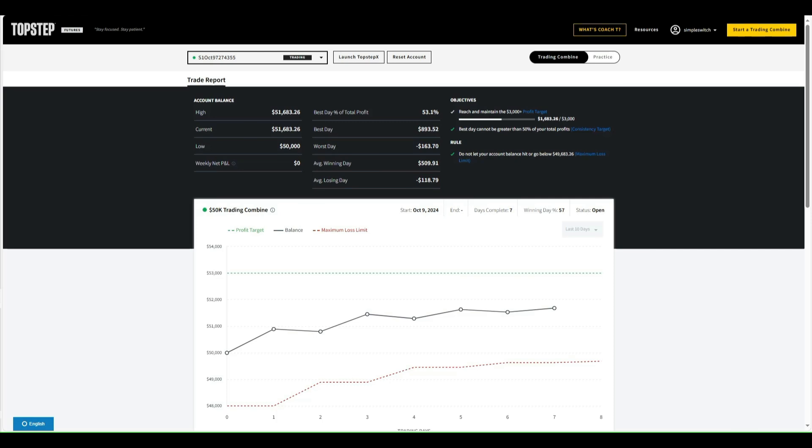Right now we're looking at my combines. This is my lead combine at $51,683, more than halfway there. Looking at 57% winning days, but I only have seven days in here. You can see the chart how it's kind of been going, cruising right here the last couple days, not a whole lot of action.